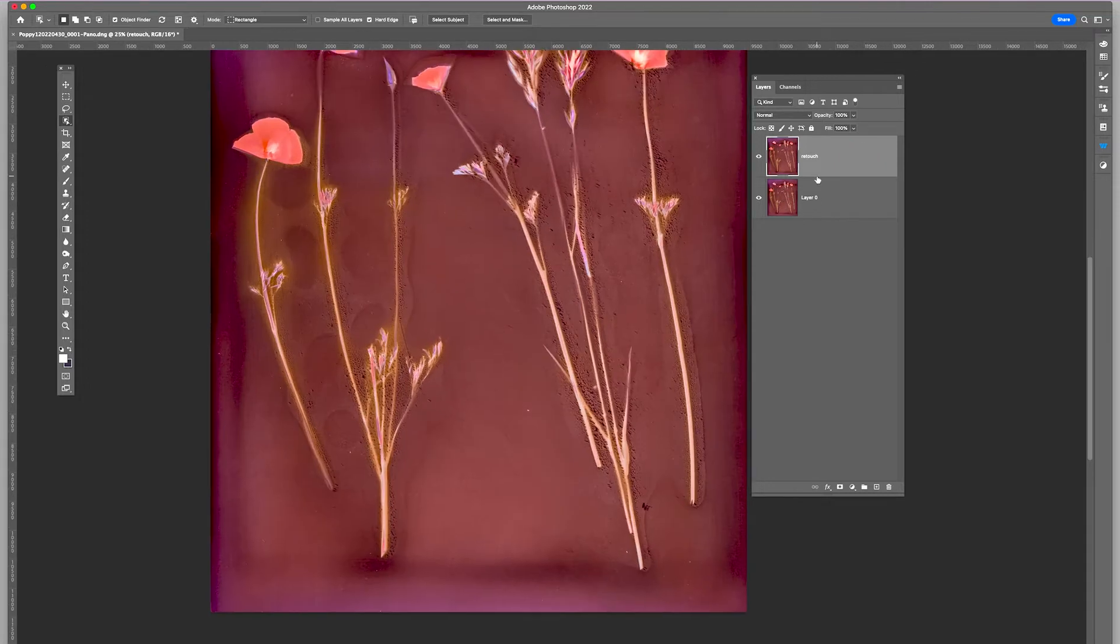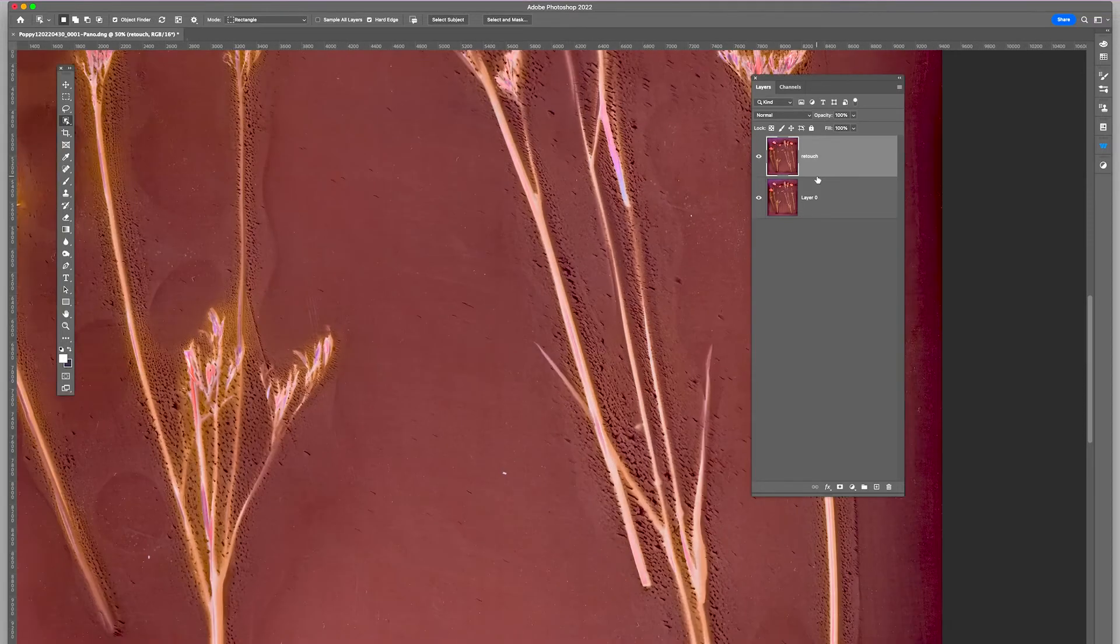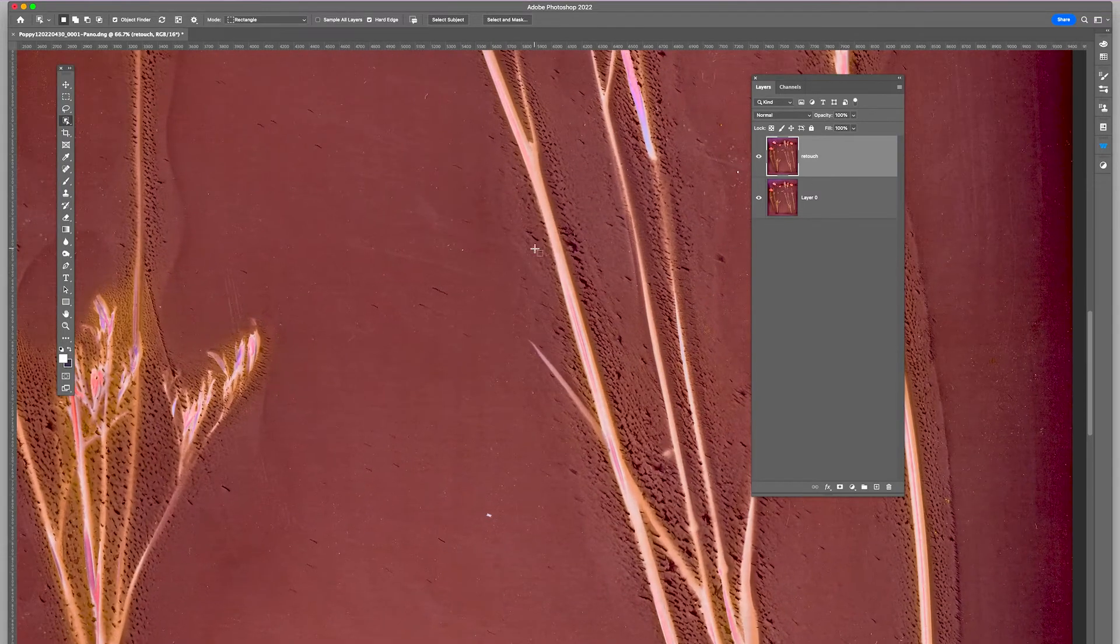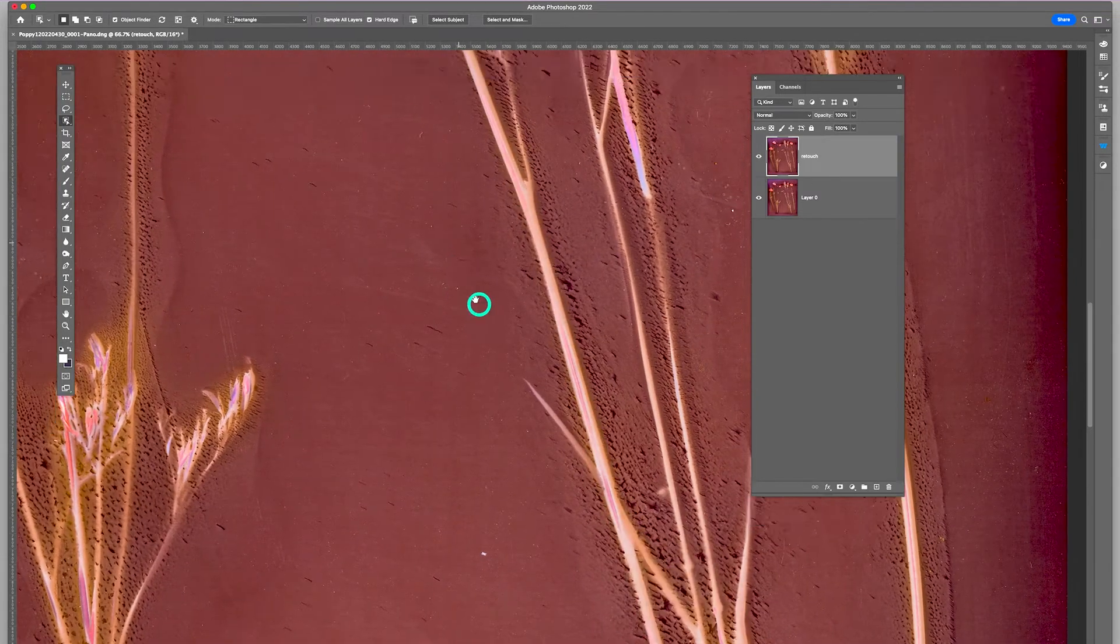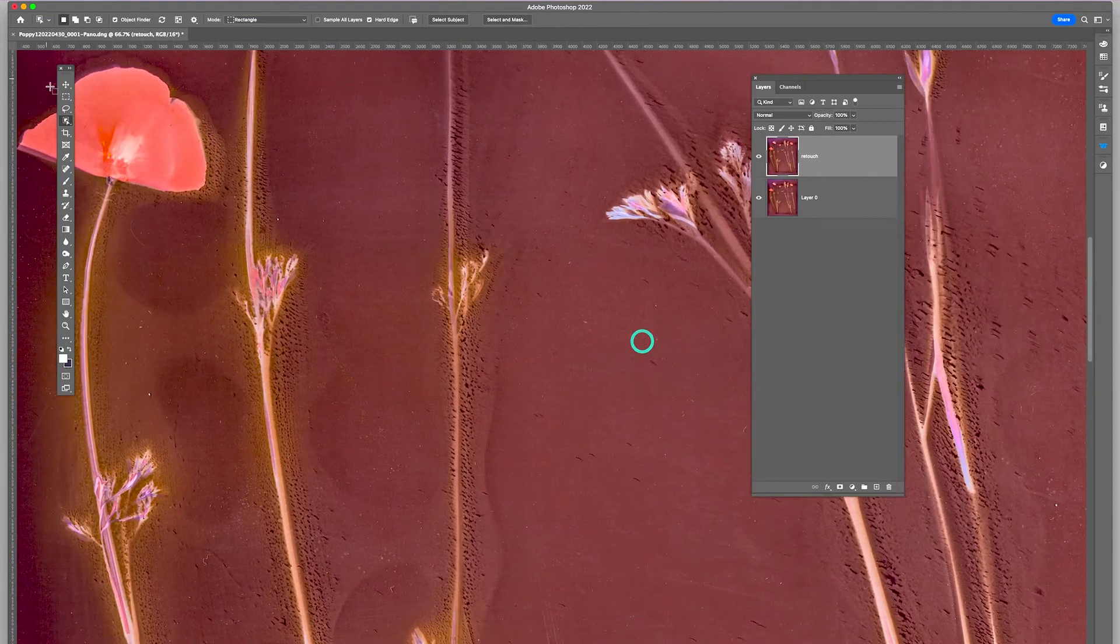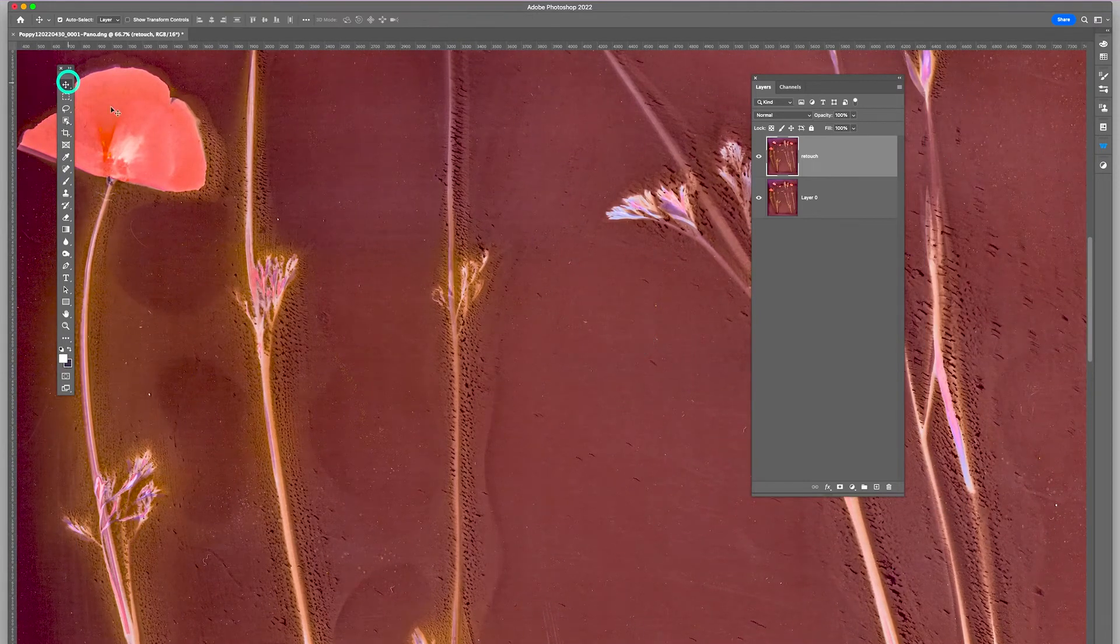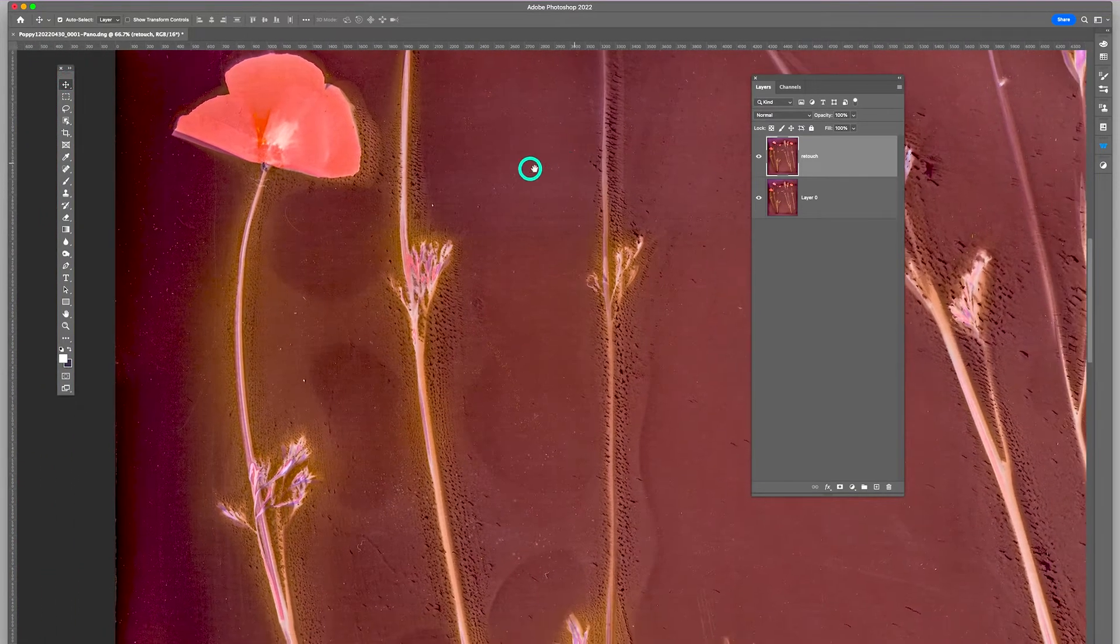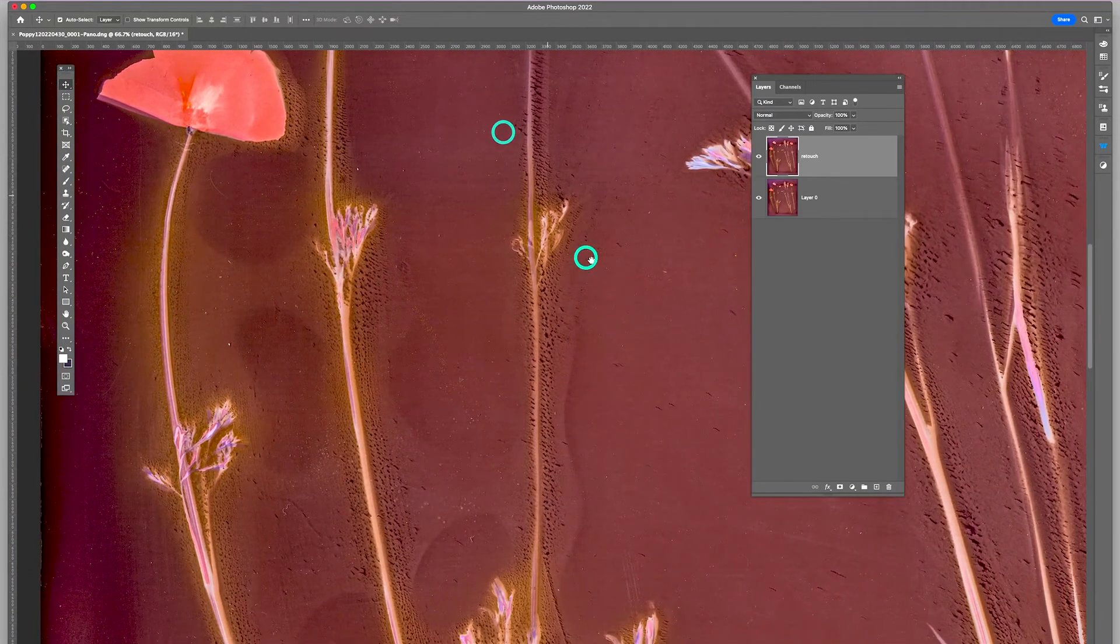So let's blow this up and take a look at it. You can see, as we scroll around it, that there's lots of little dust specks here.